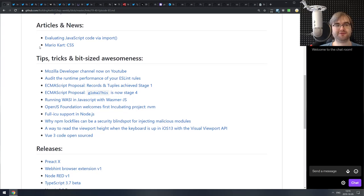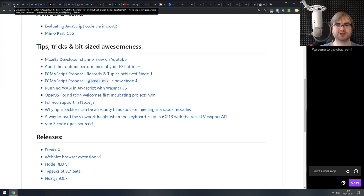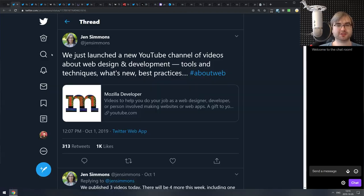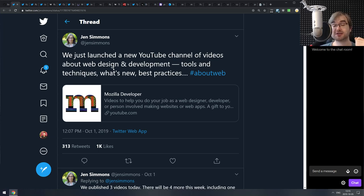That's it for articles and news. Now we're coming to the tips, tricks, and bite-sized awesomeness section. The first announcement is that Mozilla Developer Network is now a YouTube channel — they're going to be posting MDN content on there.